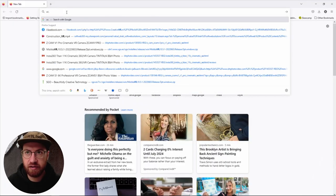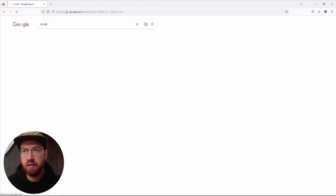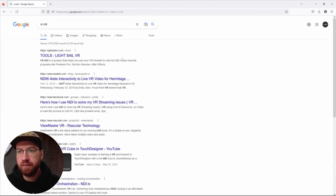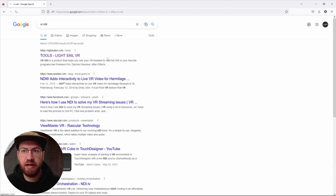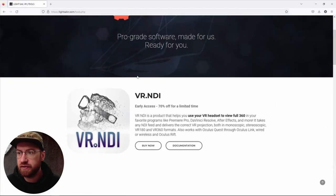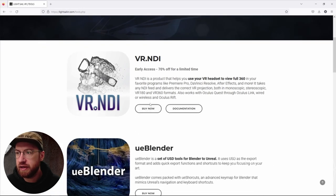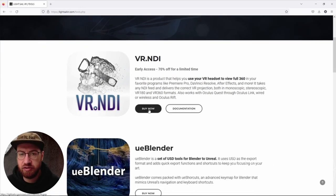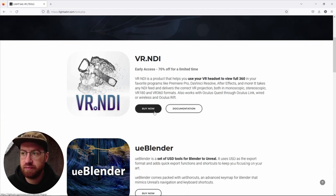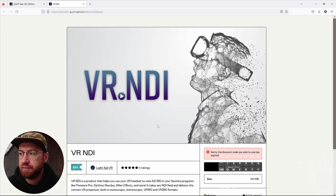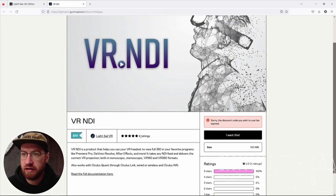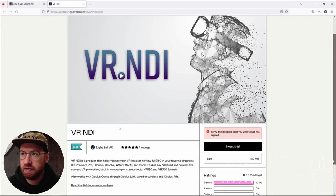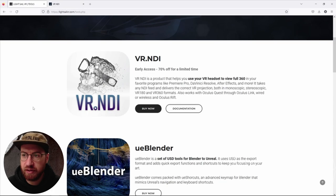And so, if you go to LightSailVR.com, they have this available now. And you can read through their documentation. I'm not going to show you exactly how to set it up because there are some – that's probably its own video. But for $100, you can get this program. And we use it. I would say it works pretty well.